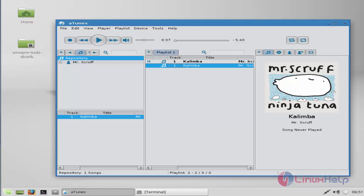By the same way, you can add many songs into your Atunes library and listen to your favorite music by using this Atunes music player.